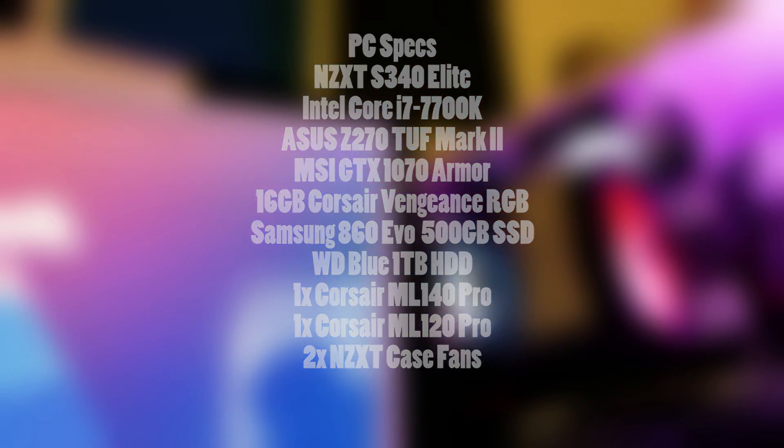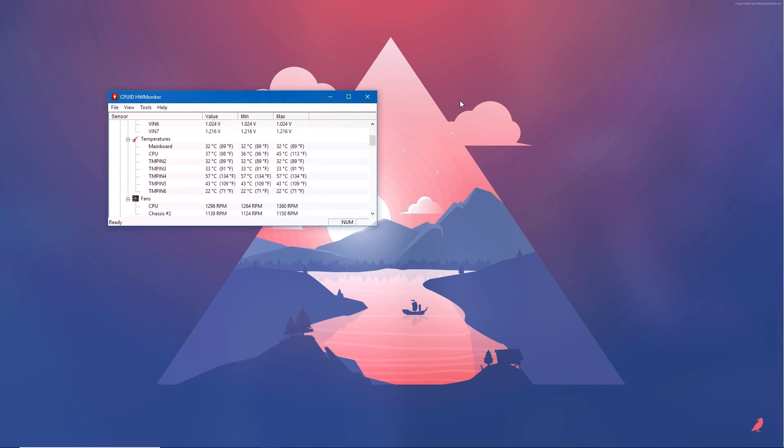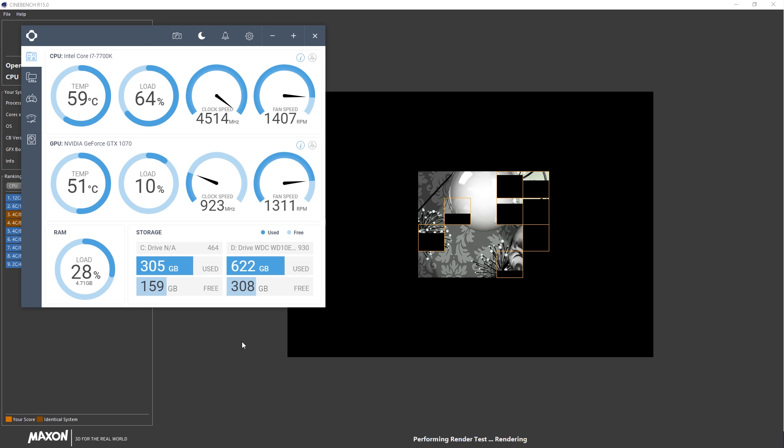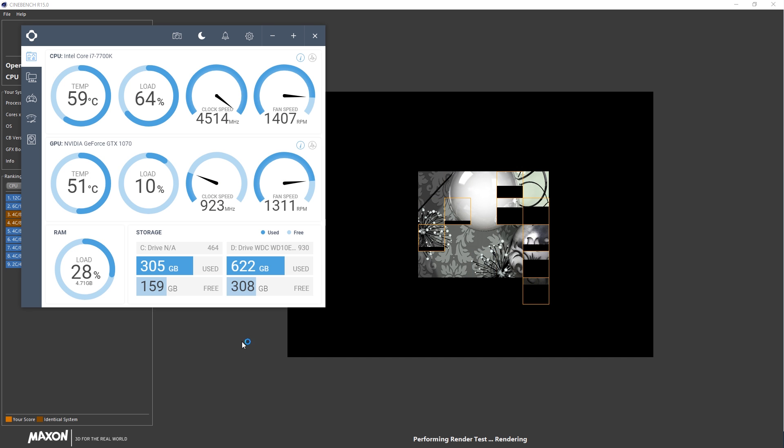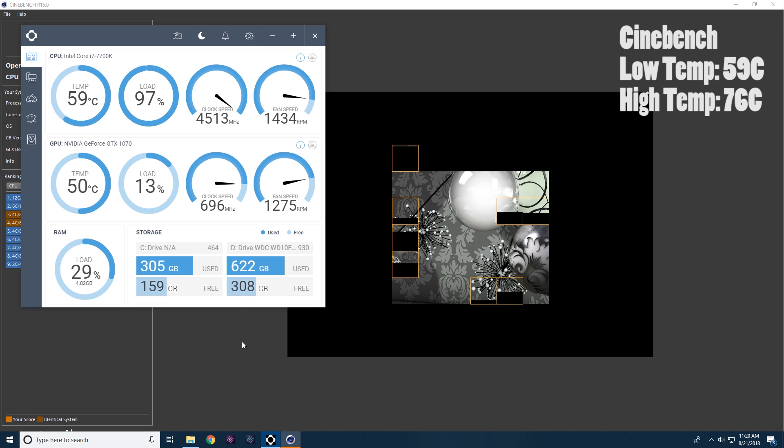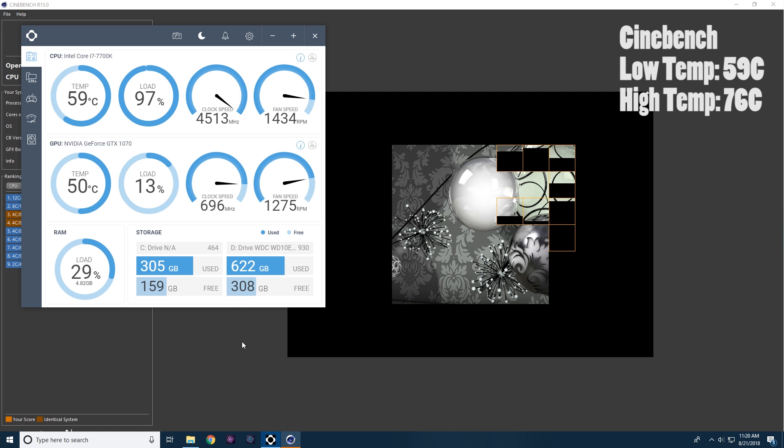On idle, the CPU ran at around 39 degrees Celsius which isn't bad. Most coolers I've had get around 39 degrees Celsius. When stressing out the CPU at full load running Cinebench, the lowest temperature was 59 and the highest was 76. Once again, not bad, but I've seen better.